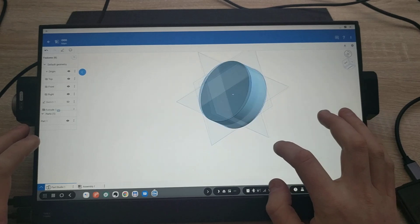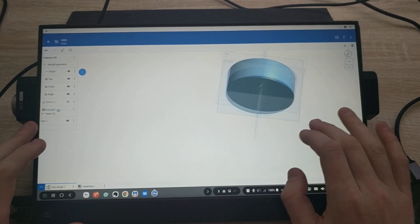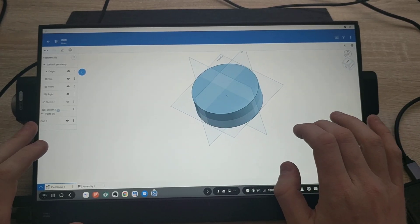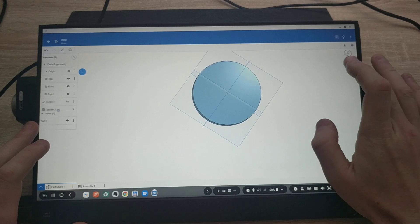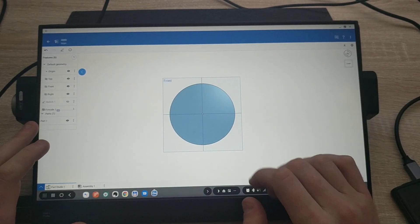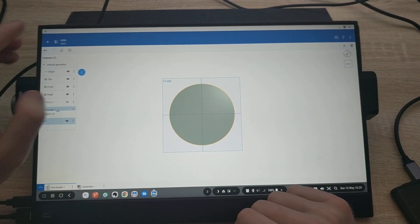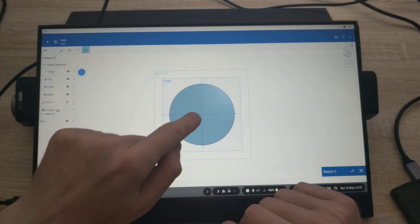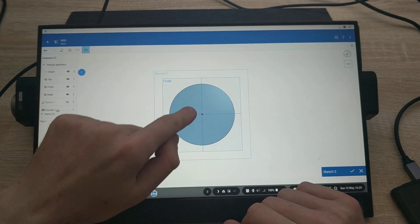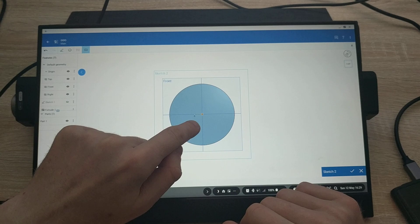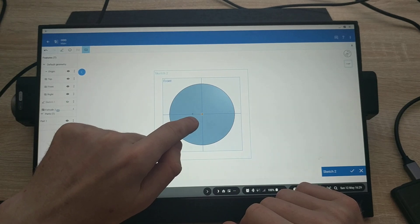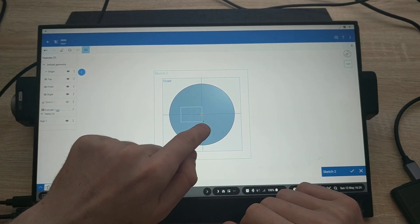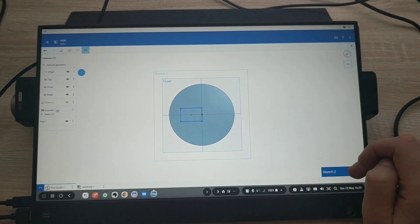So yeah, I created some sort of like a metal, something like this. Let's go and choose the front again. Let's say I want to draw a square starting from center and going from here, just this side. Let's do that by here.